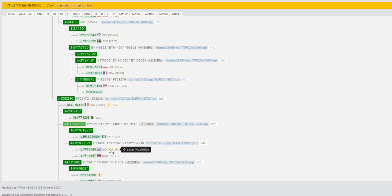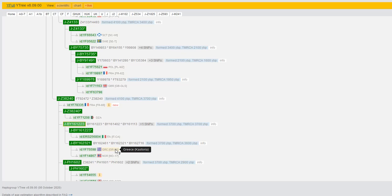There's a sample in my haplogroup J2B-L283 from Greece, Castoria. This is a region, a mountainous region of what's called Macedonia part of Greece, in the northwest part of Greece. He had indicated that his most distant known paternal ancestor spoke Bulgarian.